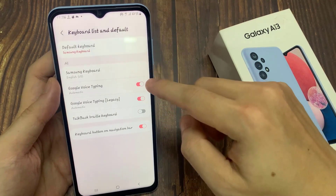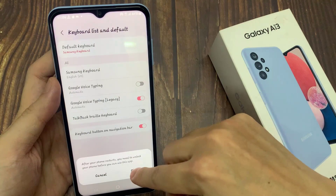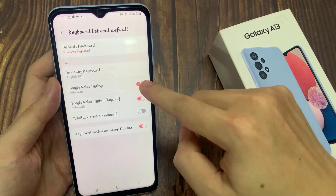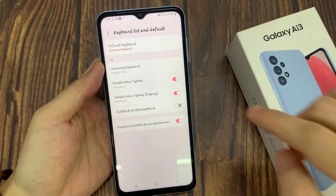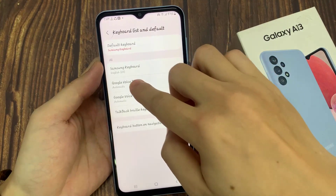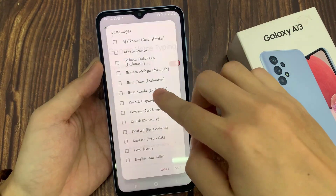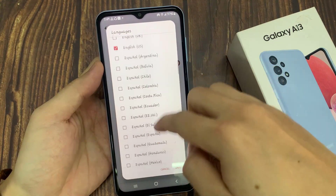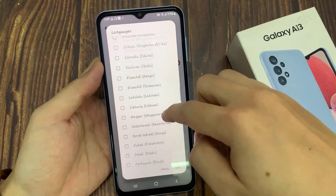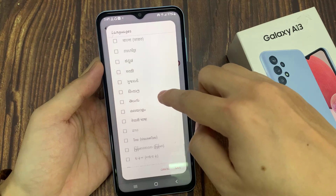Now in here, in order for you to change the Google Voice Typing Language, you need to use Google Voice Typing and Google Voice Typing Legacy. We're going to activate Google Voice Typing. Tap on the left hand side panel, and in Languages, go down the list and select which language you want to use.